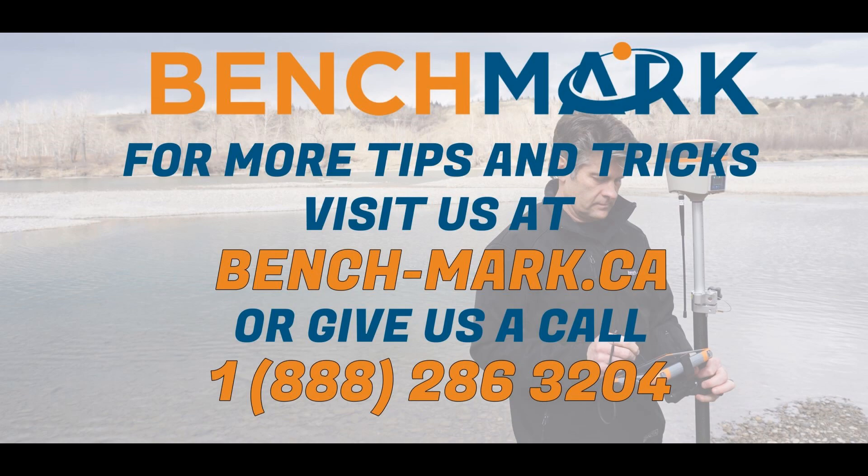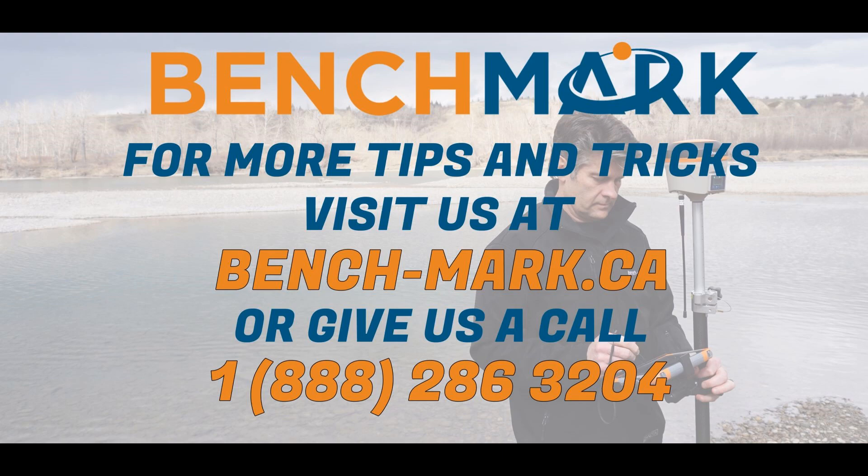If you have any questions about anything you've seen in today's video, or any questions about any of the equipment you've seen in today's video, please don't hesitate to give us a call at 1-888-286-3204 or visit us on the web at bench-mark.ca.